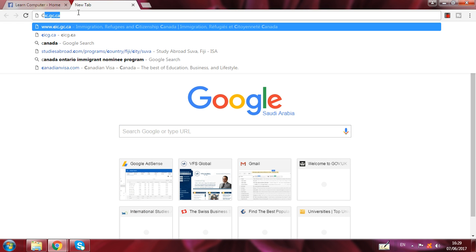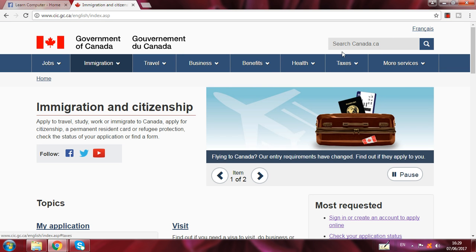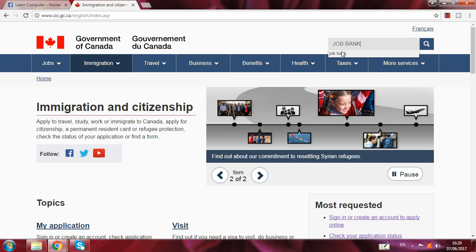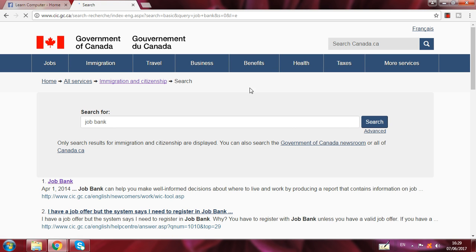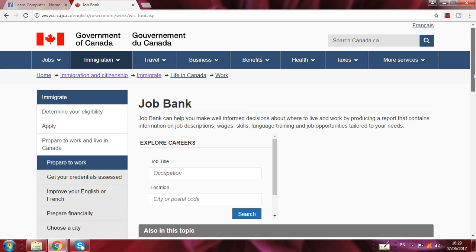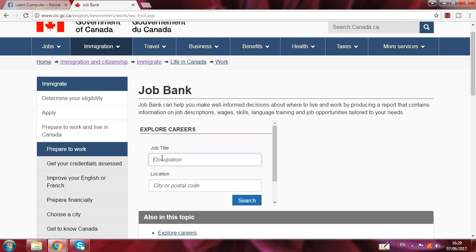First, you have to go to cic.gc.ca — this is the government website of Canada. When you go there, select English. There is a search box — write 'Job Bank' in the search box and click on the Job Bank option that appears.